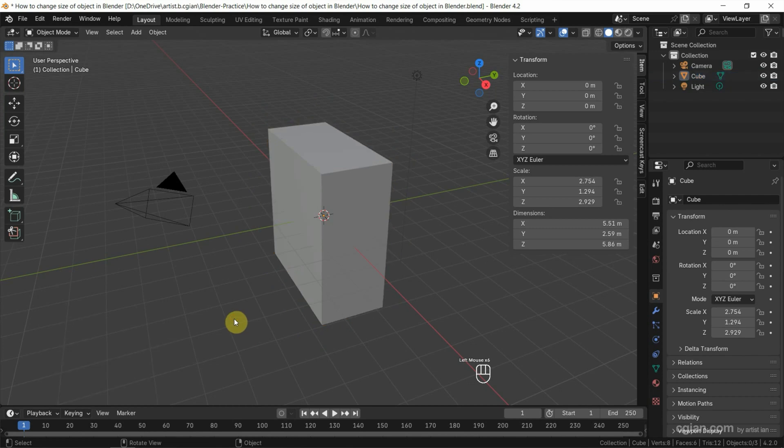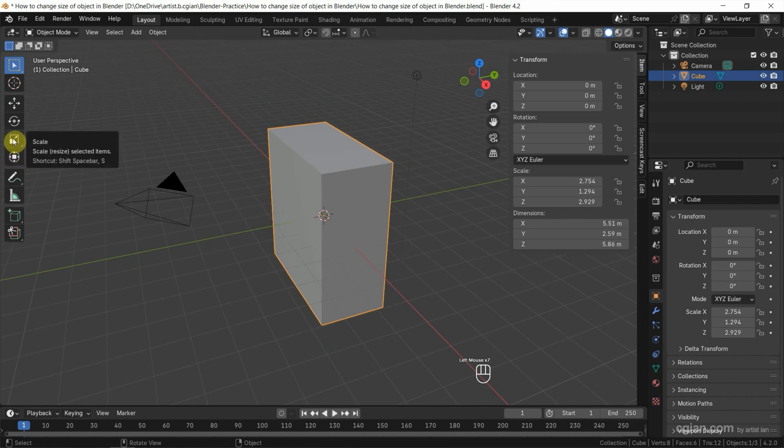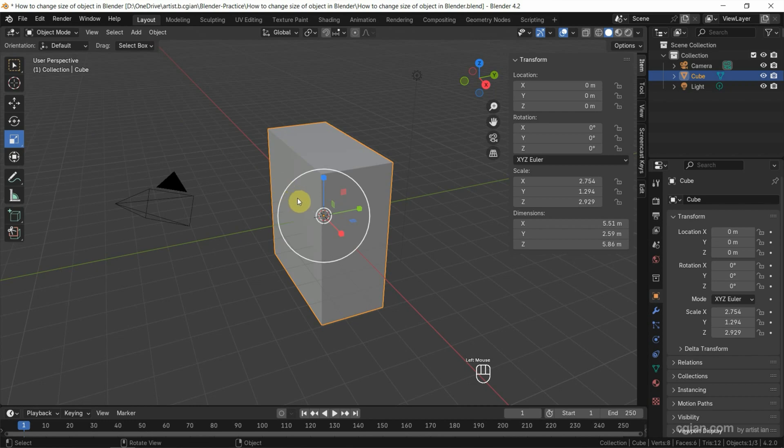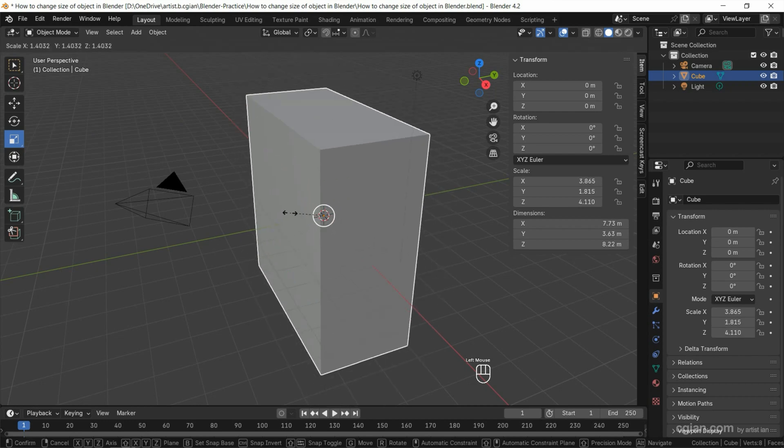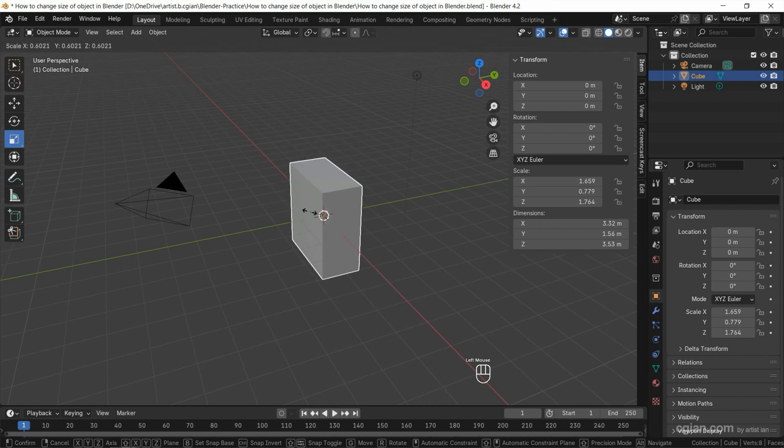The second way, we can select the object again and go to the toolbar. We can find the Scale tool, click it, so we can have the gizmo mode to scale it, and we can click and drag to scale it.